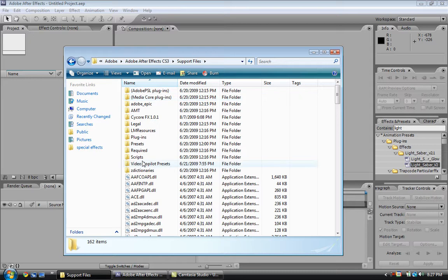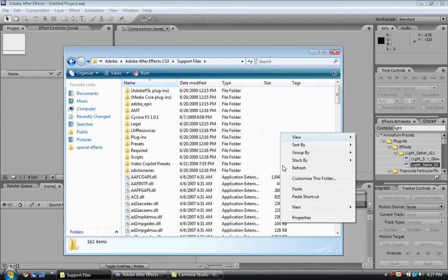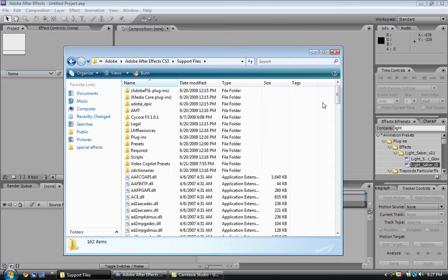And then you paste it. I'm not going to paste it because as you can see, I already have it right there.